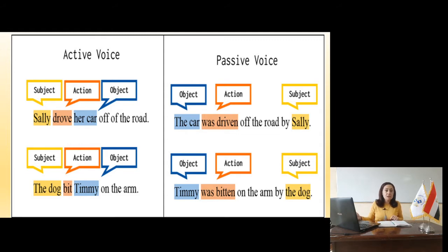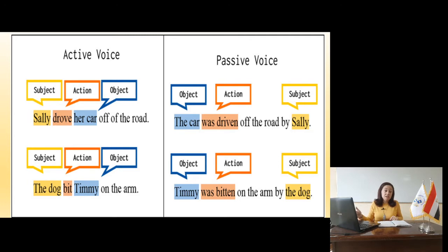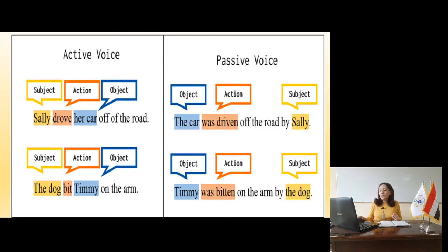We will talk about the steps to change an active sentence into a passive one in detail later on. Another example: The dog bit Timmy on the arm. The dog is the subject, bit is the action — the past participle of bite — and Timmy is the object. So I begin with the object, Timmy, and use the action in its passive form: was bitten. Then on the arm by the dog, with the subject mentioned at the end after 'by'.